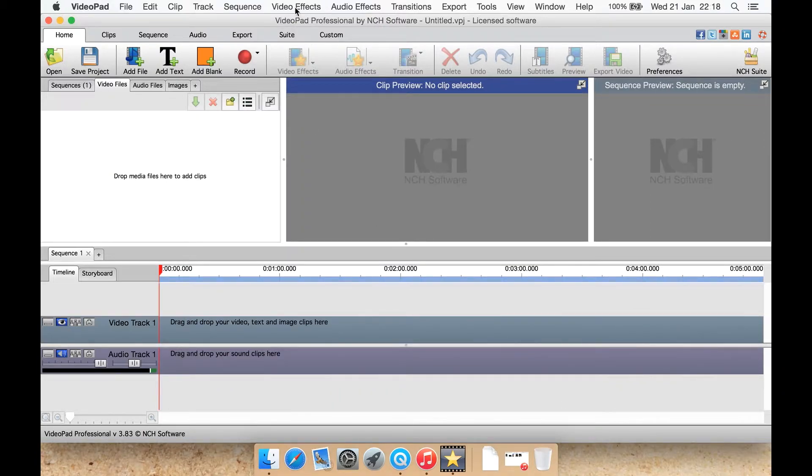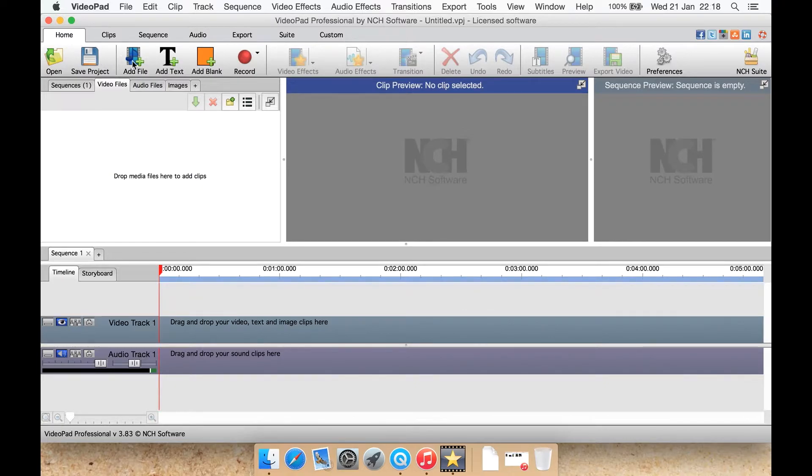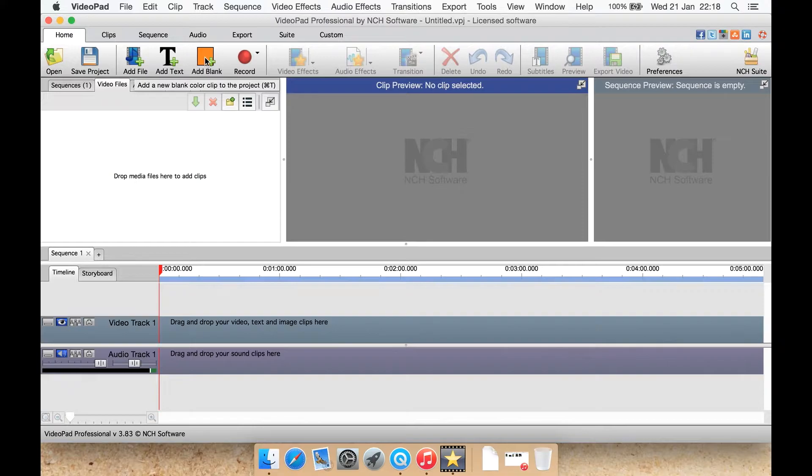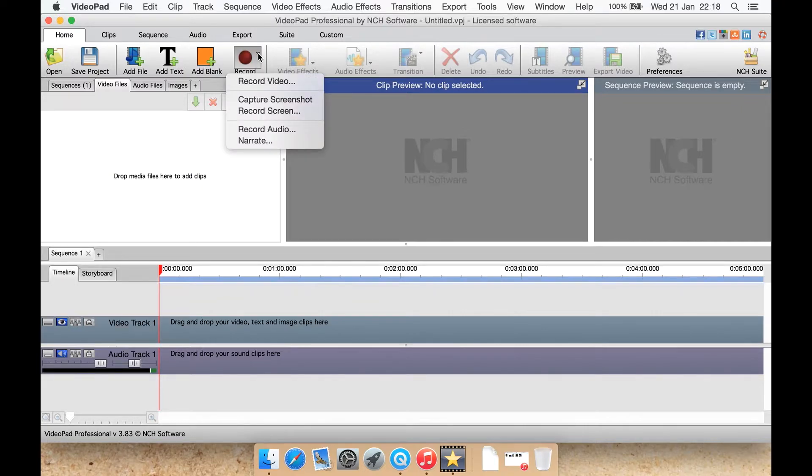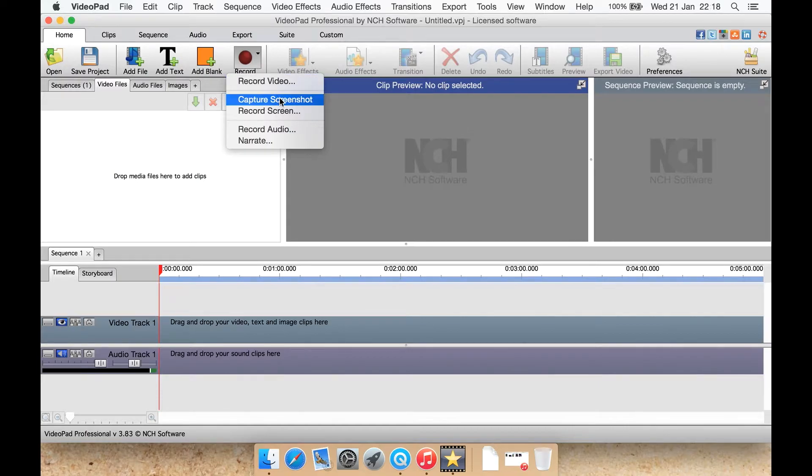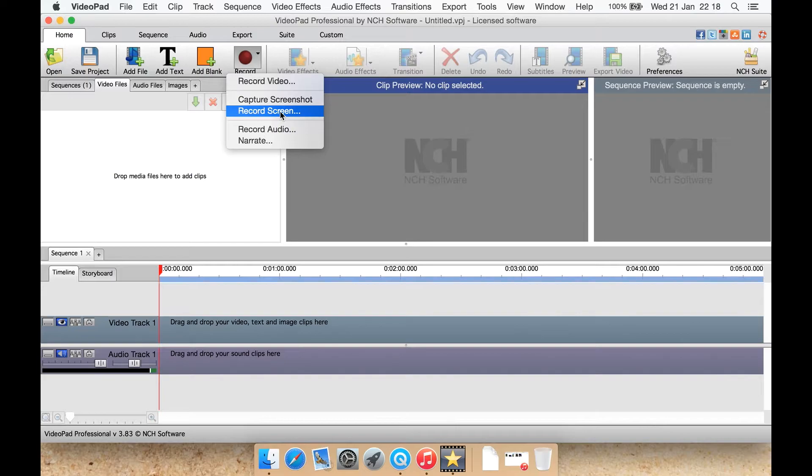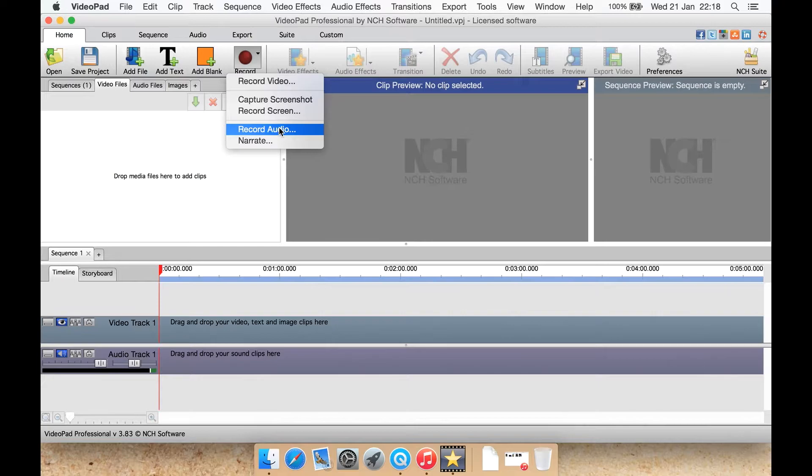On your default ribbon here, under home you have open a project, save a project, add a video file, add text, add a blank file, like a blank block of color. Record from here, so you can select to record video from some external device or webcam. You can capture your screenshot, you can actually do a screen capture here and record your desktop kind of like I'm doing now but using a different program.